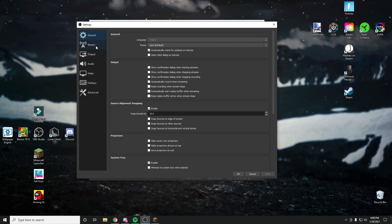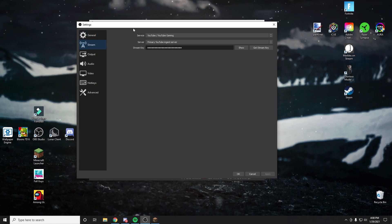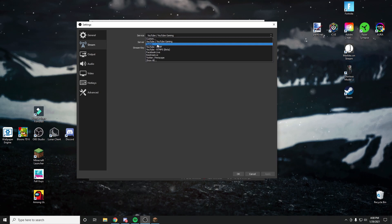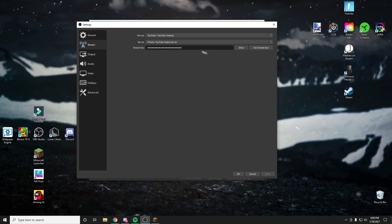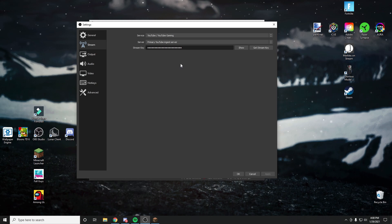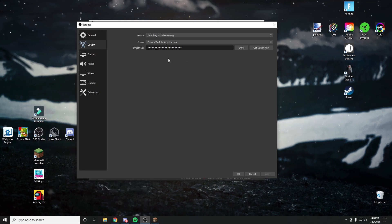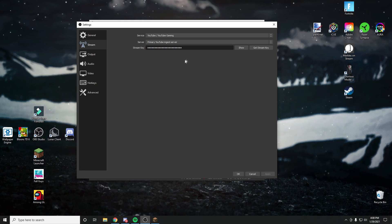You're going to want to go to stream off the bat. You're going to want to put YouTube, YouTube primary gaming, or if you stream on Twitch, make sure to set your server as Twitch and then put your stream key right here. You should be able to get your stream key from YouTube live streaming or Twitch live streaming. And if you don't know how to do that, you can go watch a tutorial on that as well.